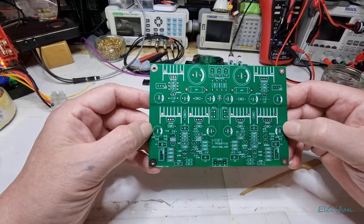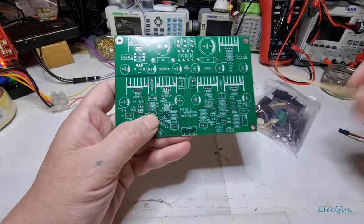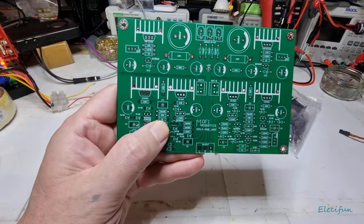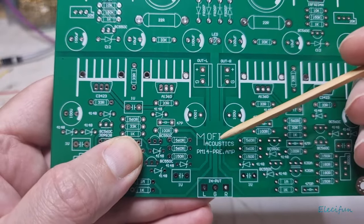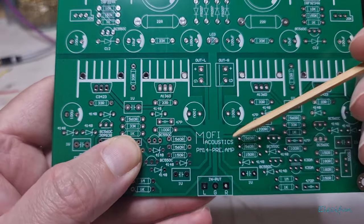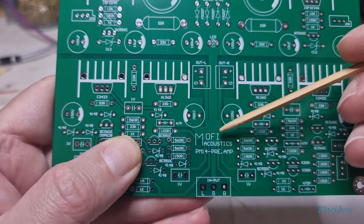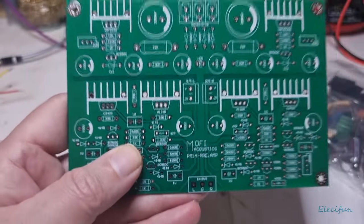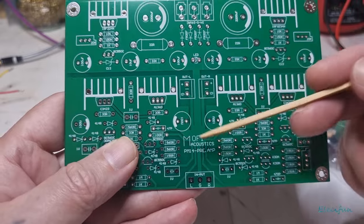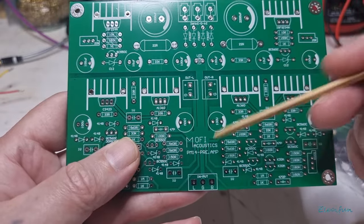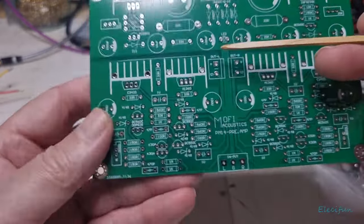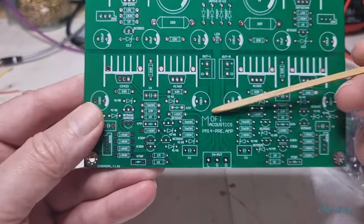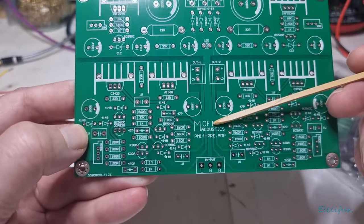It says here Moffy Acoustics PM-14 pre-amp, and this is based on the Marantz PM14 amplifier preamplifier. Back then I think they're called pre-main amplifiers.